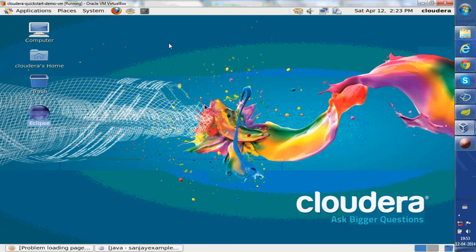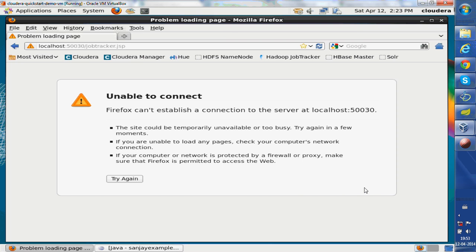It also installs Eclipse by default. It gives you a full environment where a developer can go and write some test examples and practice with it.